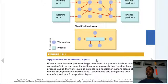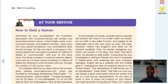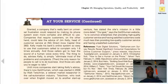Approaches to facilities layout: when a manufacturer produces large quantities of a product, it may arrange its facilities in an assembly line — you do the wheels, I do the doors, she does the engine. In a process layout, work such as patients in a hospital or custom furniture moves through various workstations. Locomotives and bridges are manufactured in fixed position layouts. In a hospital, one person may do x-rays, another provides care, another handles prescriptions, and another works in the pharmacy — it doesn't look like an assembly line but has the same premise.